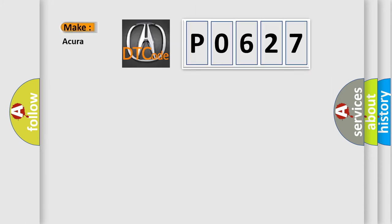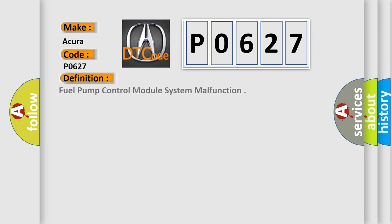The number itself does not make sense if we cannot assign information about what it actually expresses. So, what does the diagnostic trouble code P0627 interpret specifically? The basic definition is Fuel pump control module system malfunction.